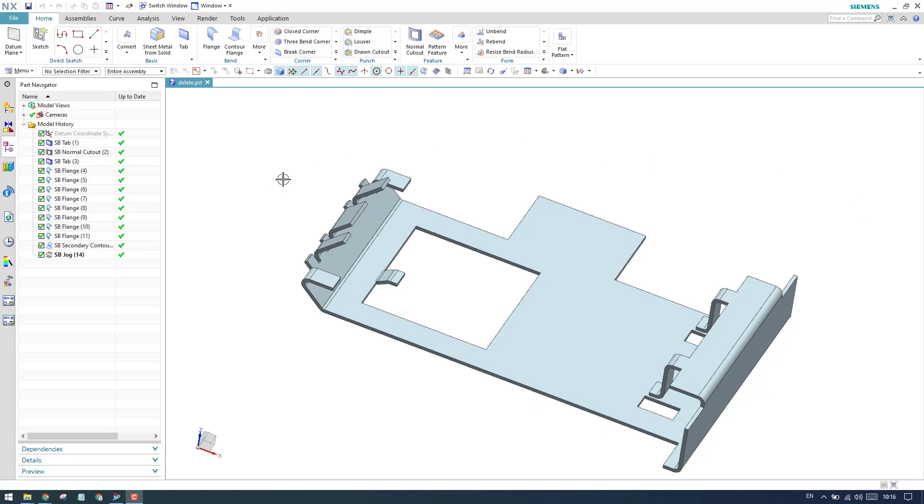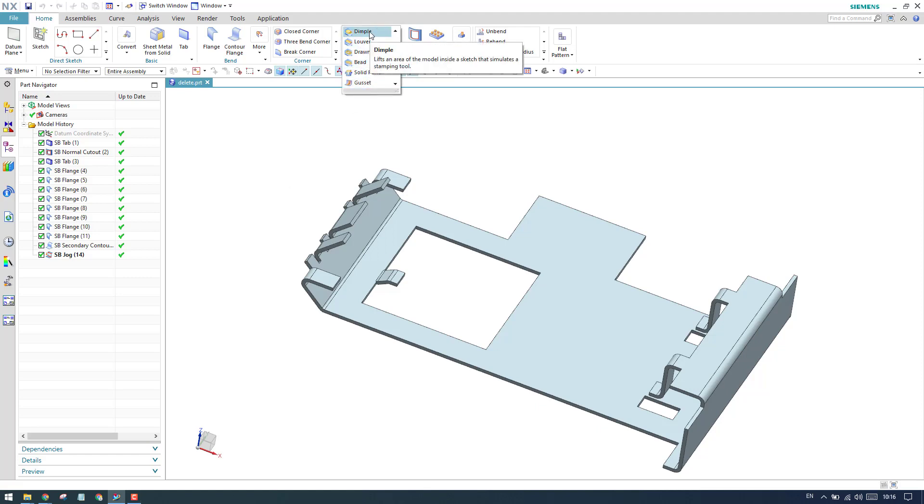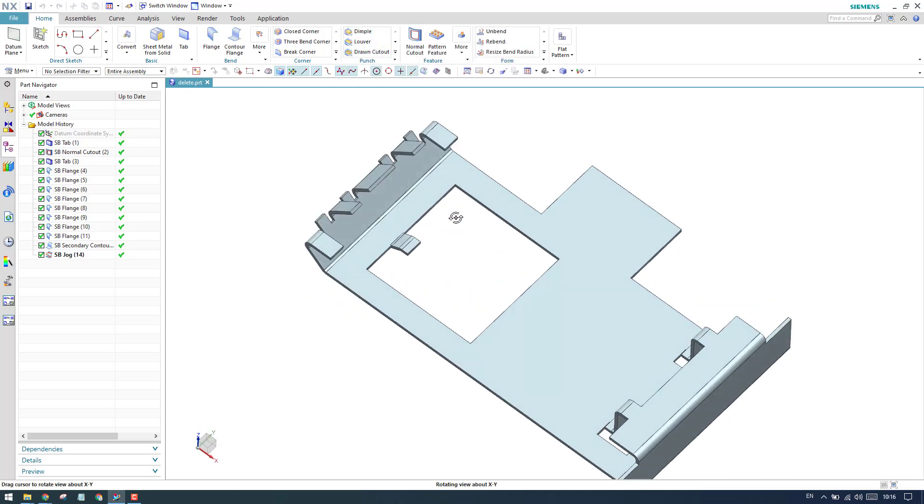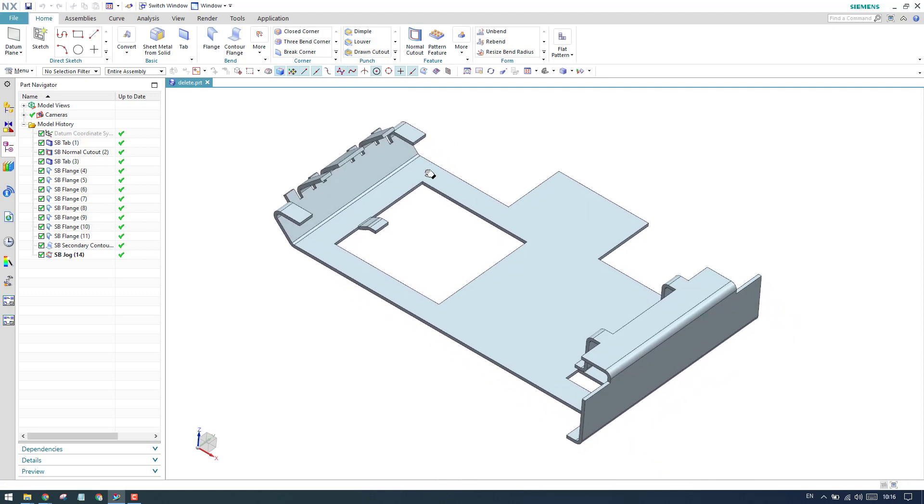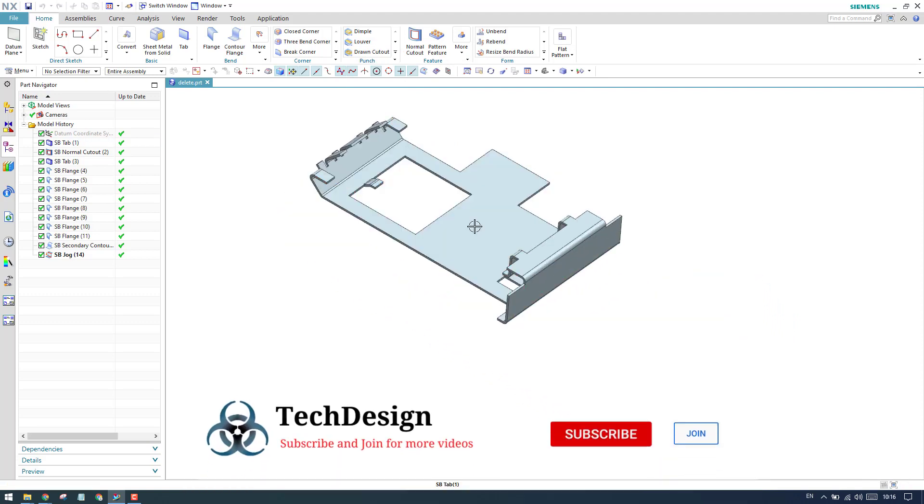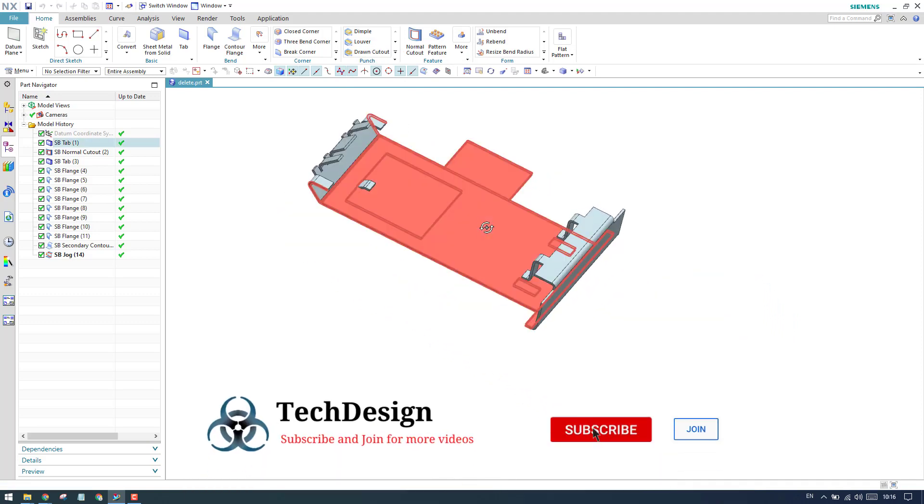In this tutorial, I'm going to explain how the dimple works. The dimple is one kind of a punch. You can see here punches - we have different kinds of punches here. I'm going to explain each and every one. First we will take dimple. This is a simple model that I created to show you how this dimple works.